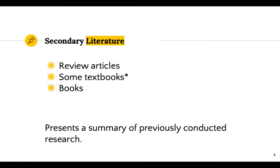Secondary literature, also known as a review article, presents a summary of previously conducted research. The article you read last week was a review article.